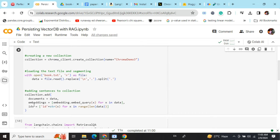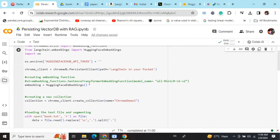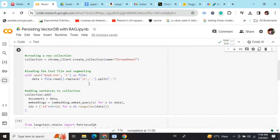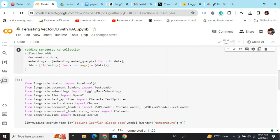documents = data, embeddings = embedding.embed_query(x) for x in data. So basically for each line we are creating embeddings and then pushing it to the collection. This was about vector database. If you want to go into more details of this code, you can refer back to my previous video on ChromaDB as well as on persisting a vector database.